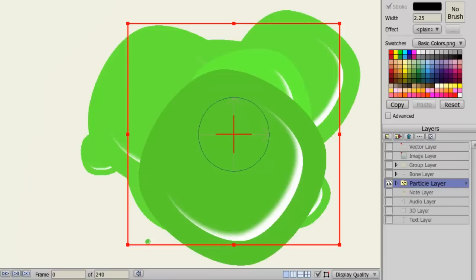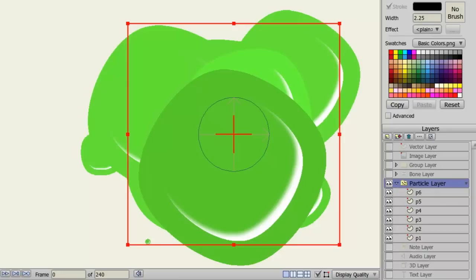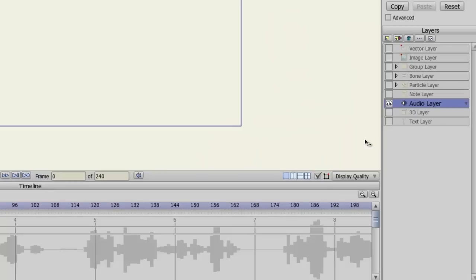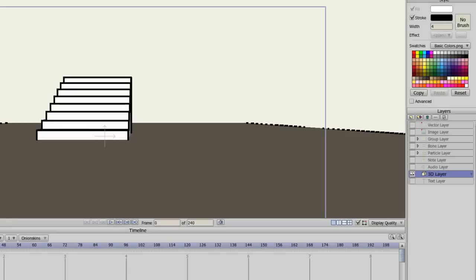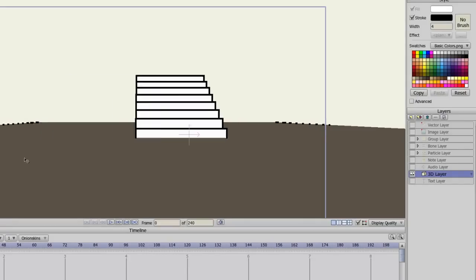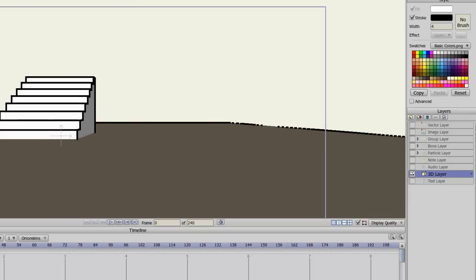Particle layers are used to create unique effects like rain, smoke, and energy effects. They act like group layers, with the exception that each of the sub layers can be copied and randomized to create unique effects. So essentially, you'll have copies of the sub layers all animating at once. Audio layers are created whenever you import an audio file into Anime Studio. You'll see the audio file show up as a layer in your layers panel, and also on your timeline. 3D layers are created whenever you bring in a 3D object. And as you can see here, I have a set of 3D stairs.